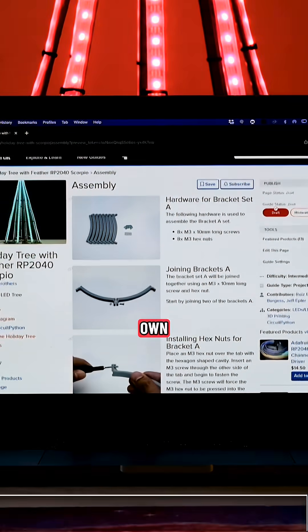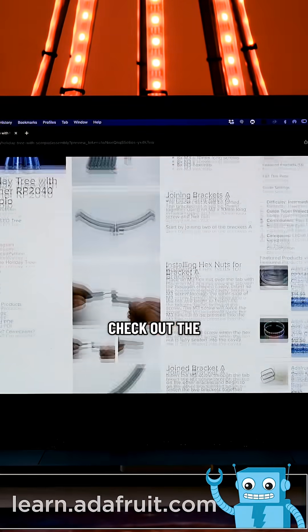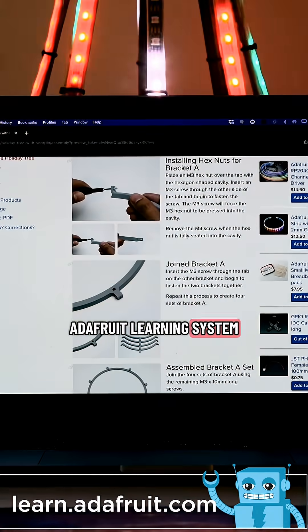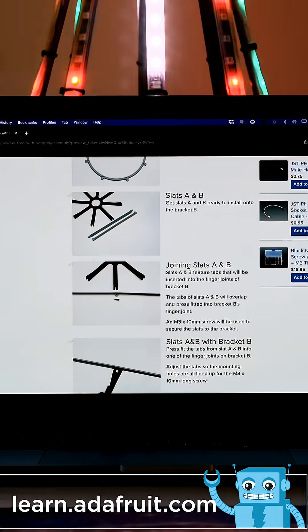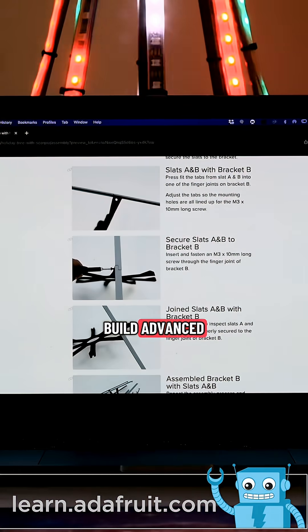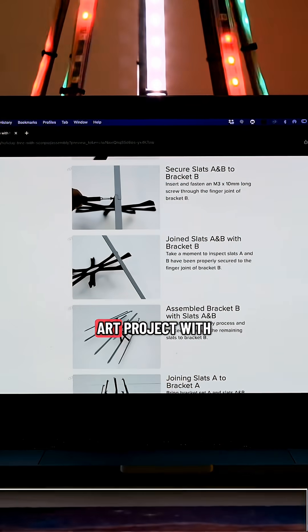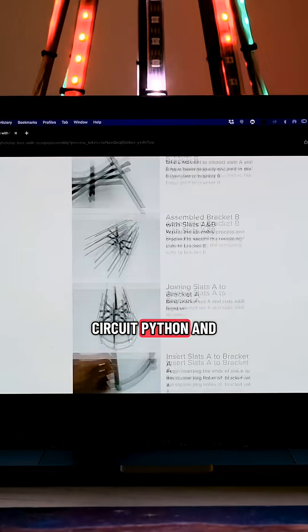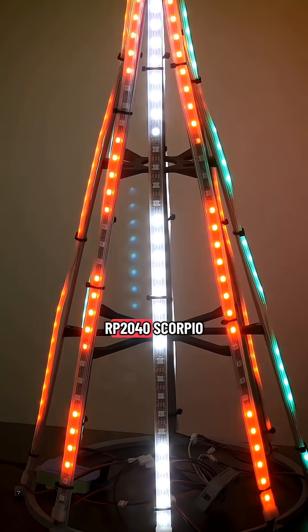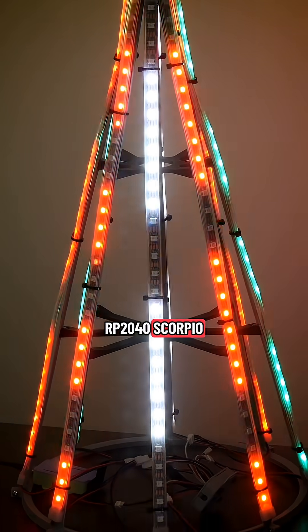To build your own, be sure to check out the step-by-step tutorial on the Adafruit Learning System. We hope this inspires you to build advanced LED art projects with CircuitPython and Adafruit's Feather RP2040 Scorpio.